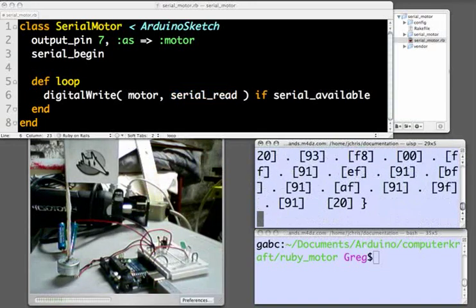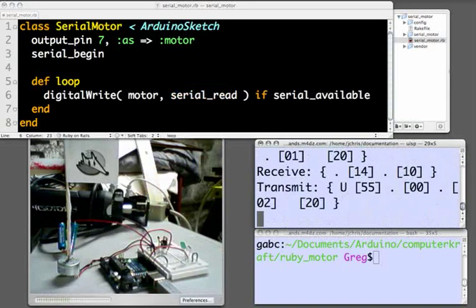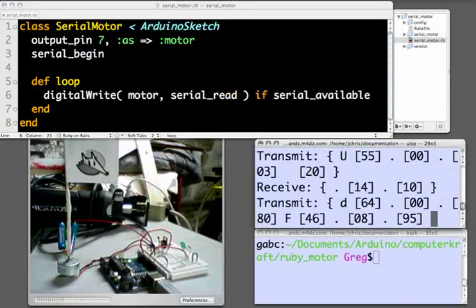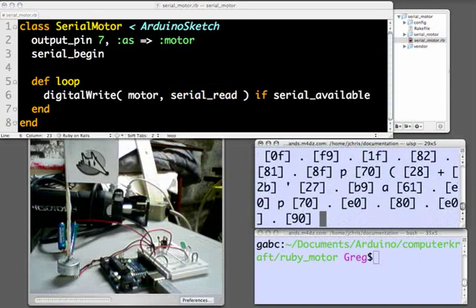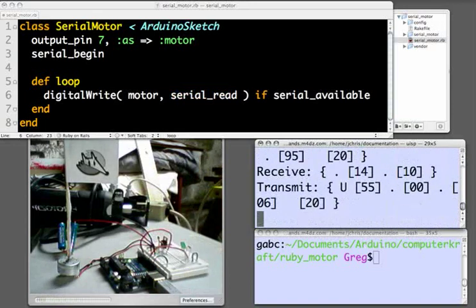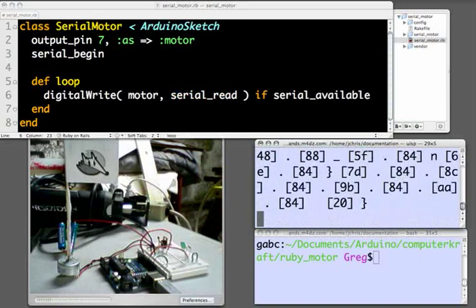If it compiles successfully, which it does there, we'll see the hex code scroll down the screen and see the lights flash as the code is transferred onto the Arduino.